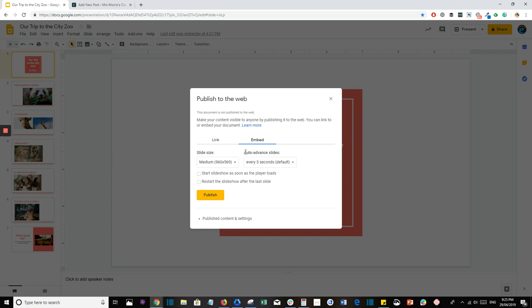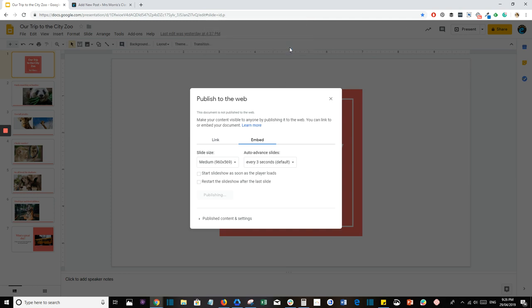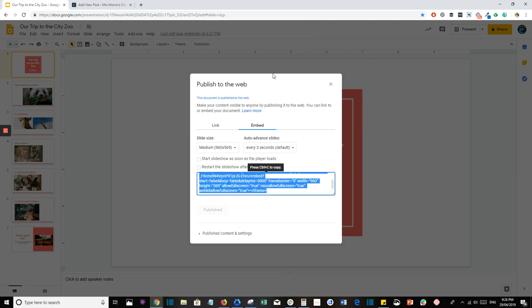You can change the options if you want to, like the size of your slides to show up in your blog post, but you don't have to change these. Medium's usually a good size anyway. When you're ready, press Publish and you'll have a box pop up to ask if you want to publish your selection. Press Okay and now you'll be presented with an embed code.